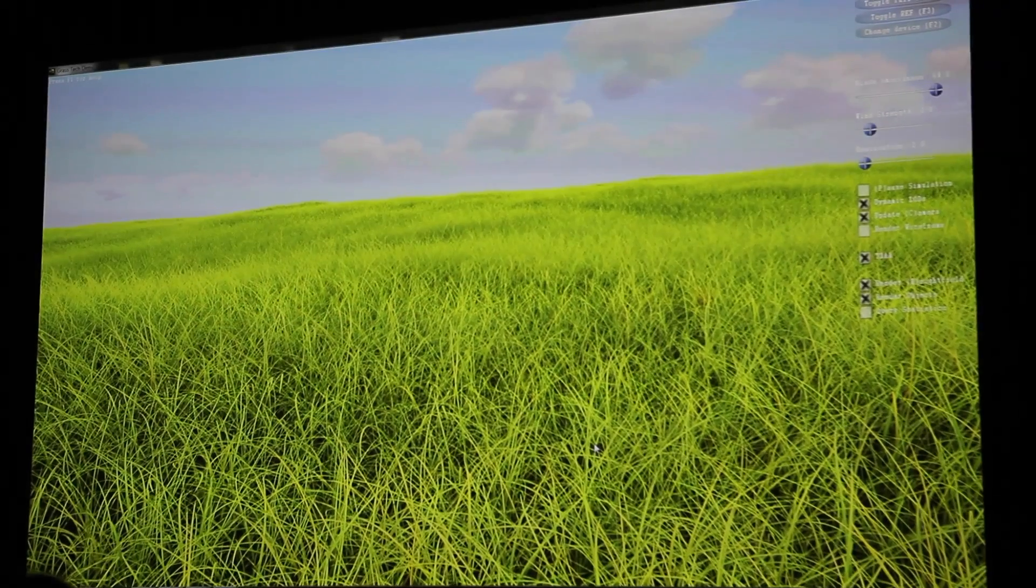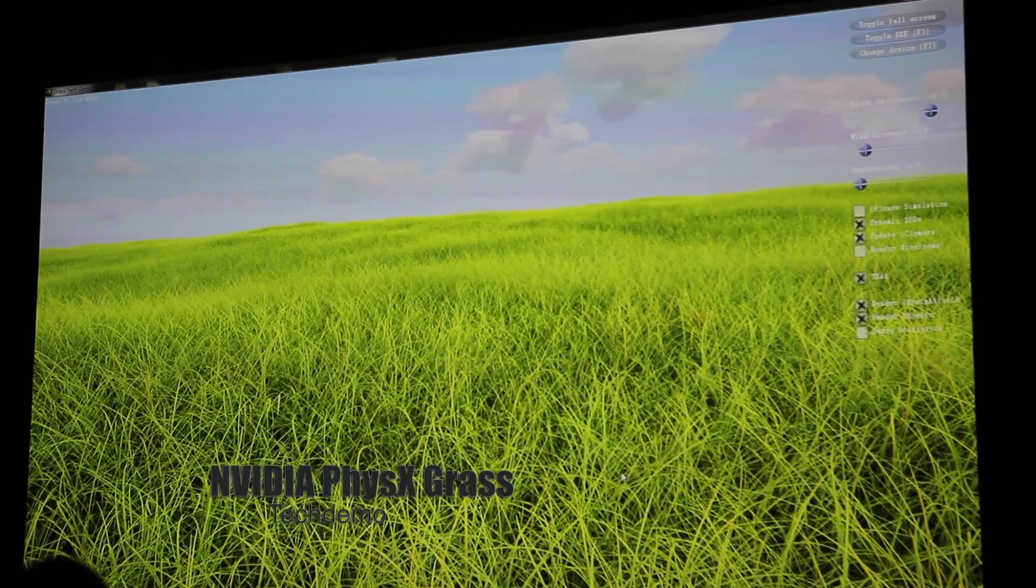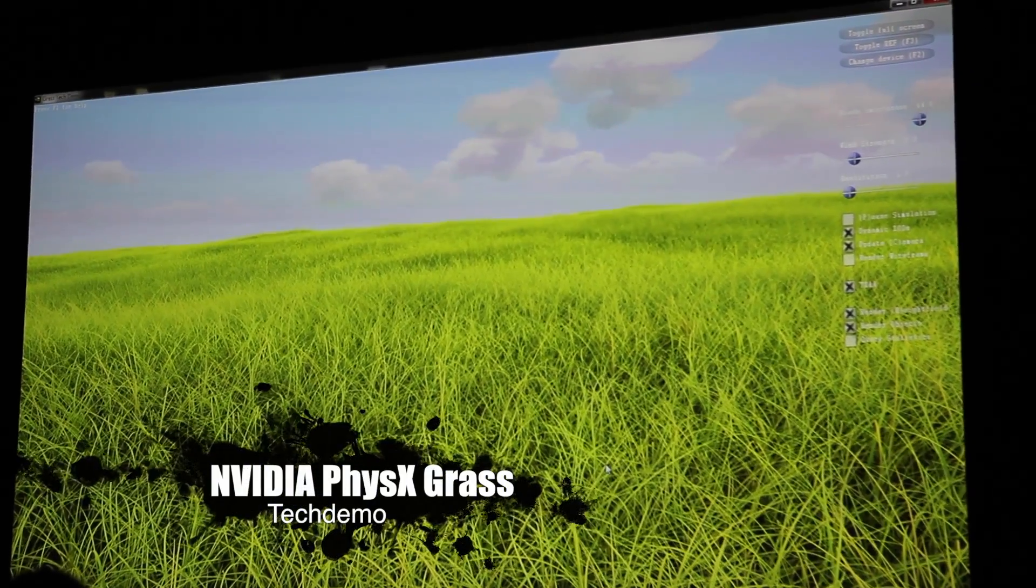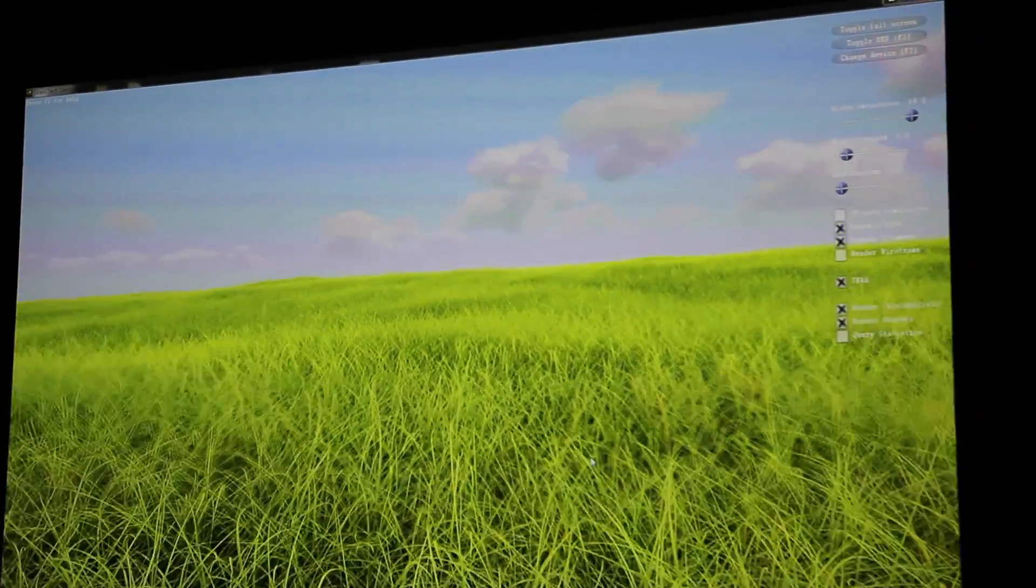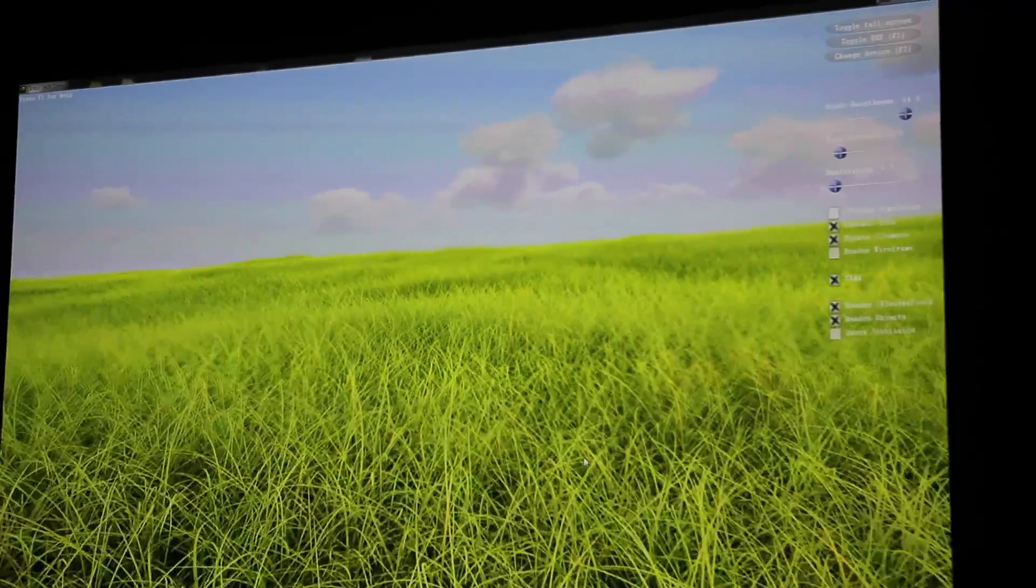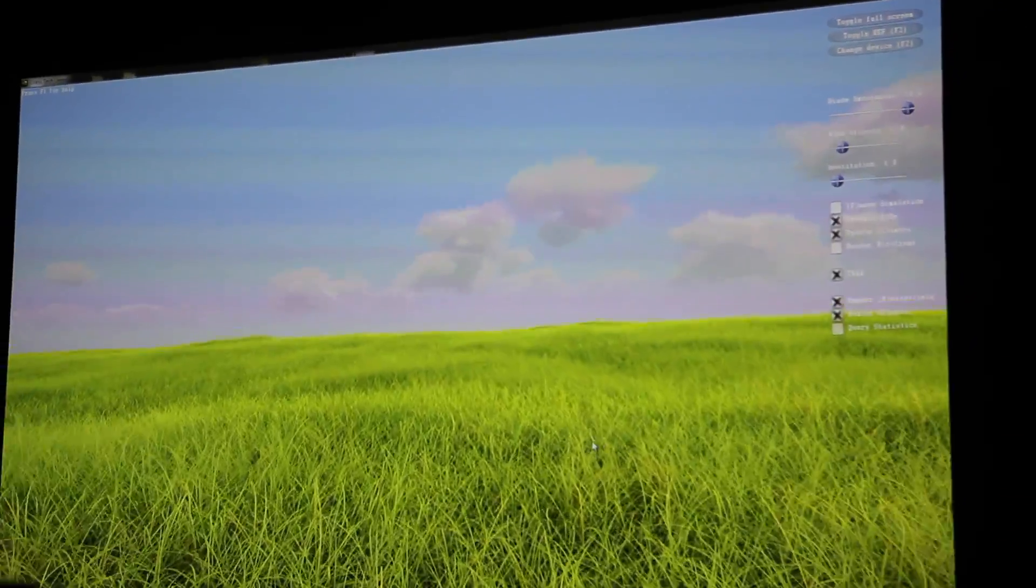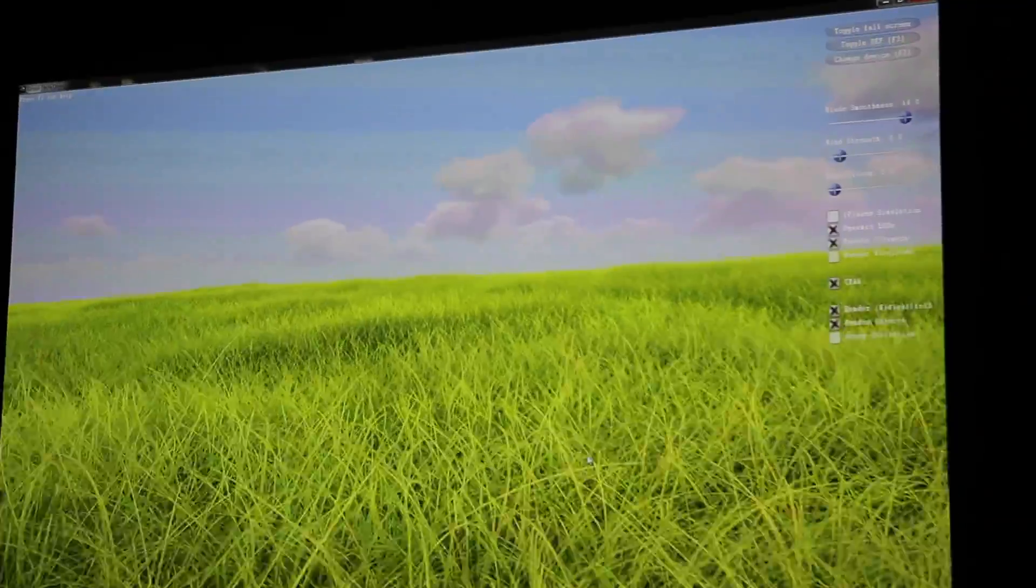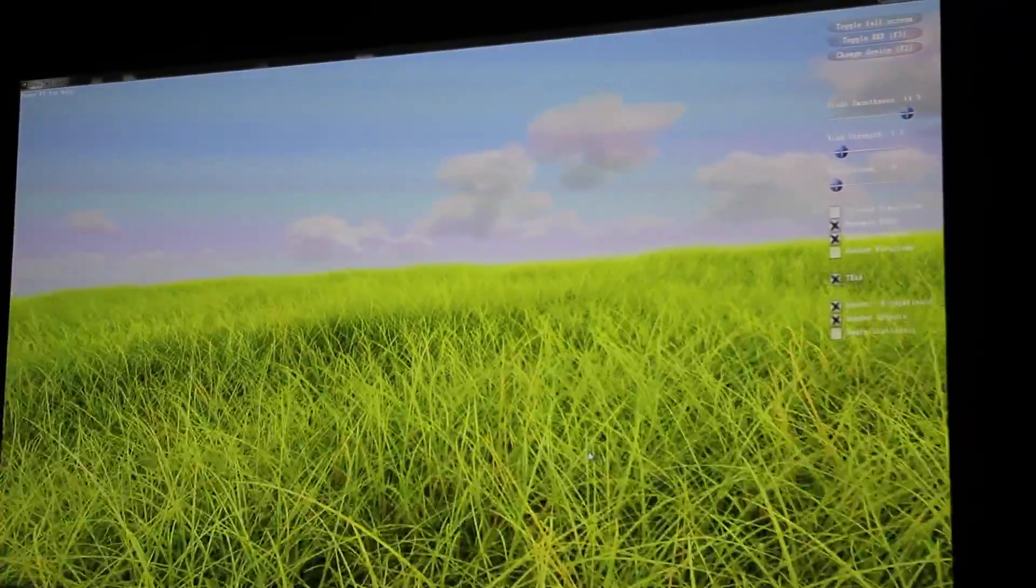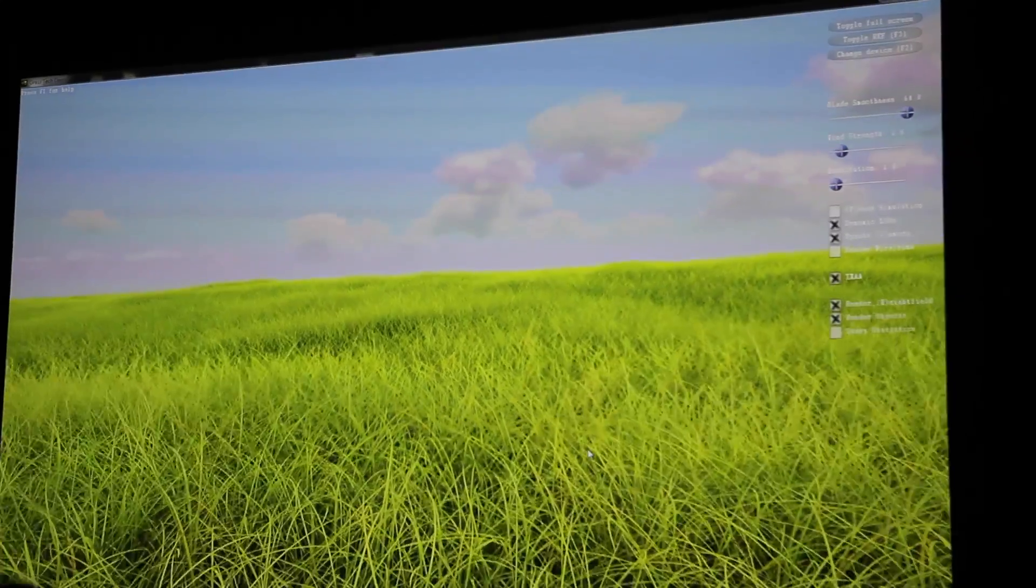Here we're representing every blade of grass as a piece of geometry that's generated by our tessellation engine. As you move in and out, move towards the grass and away from other grass, the engine automatically changes the level of detail, the quality level of the grass, and it's seamless. You don't see any popping or any of the sort of effects you would normally see.